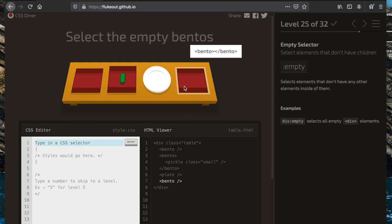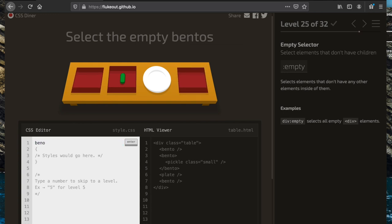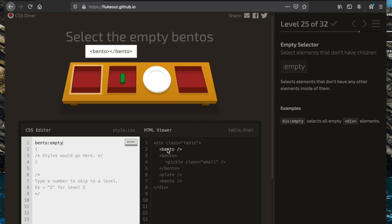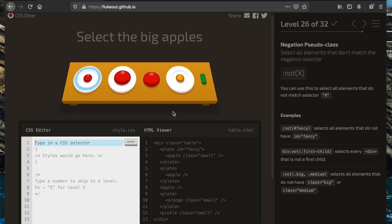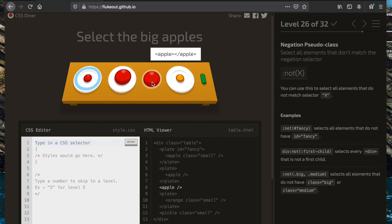Now we're selecting the empty bentos. We write 'bento:empty', which gets all elements of type bento that don't have any children inside of them.